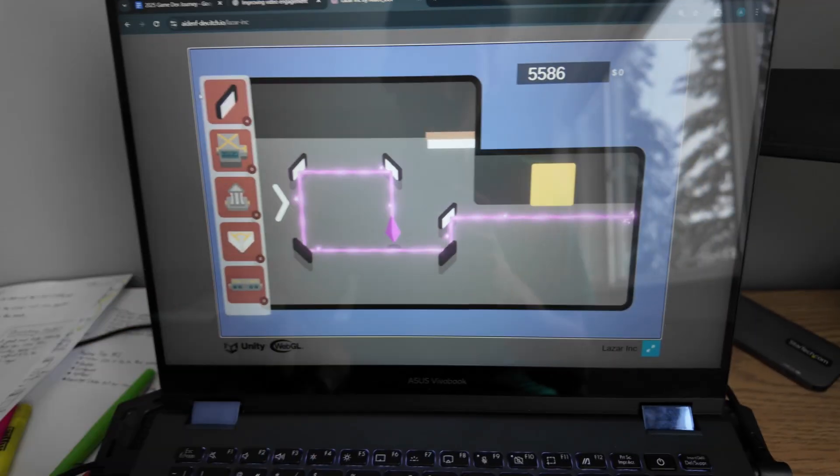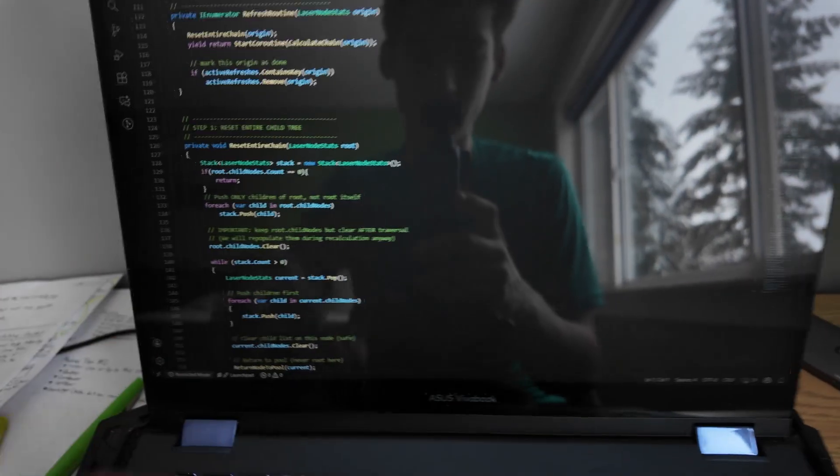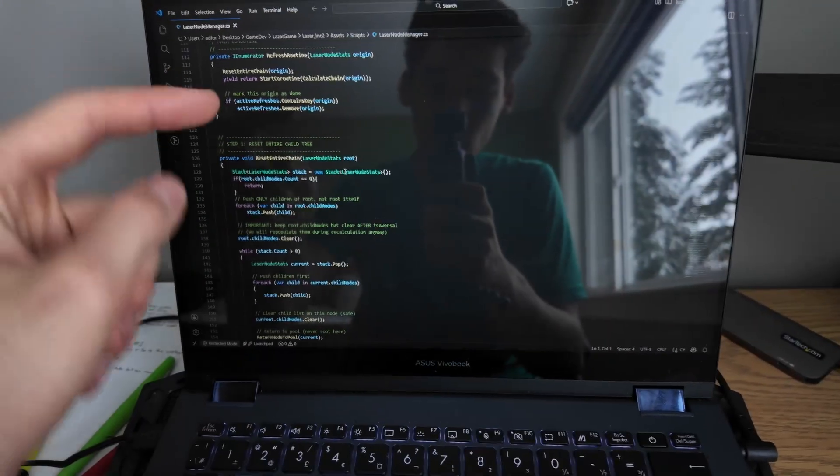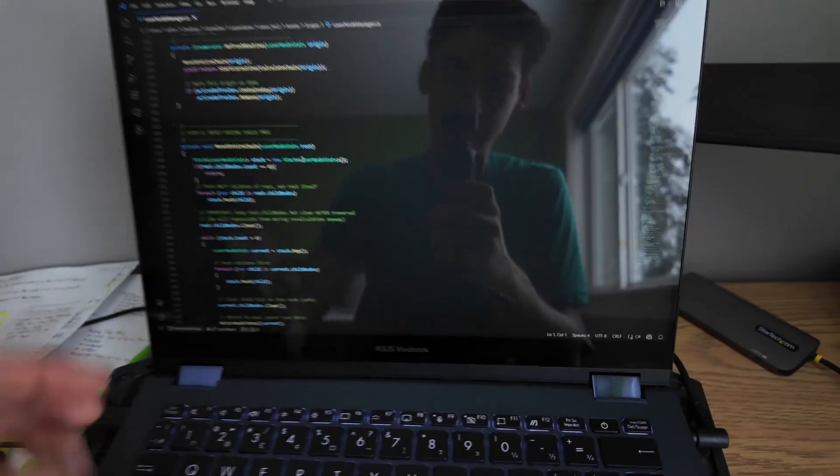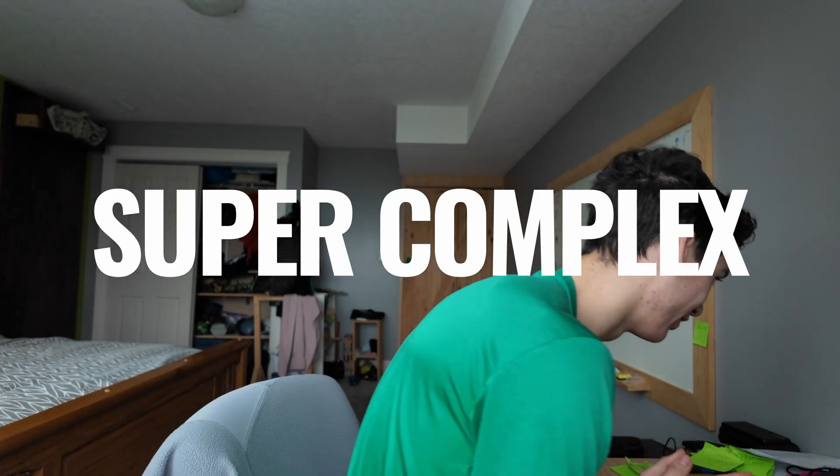So instead of trying to optimize this monstrosity, I completely scrapped it and created an entire new system. But when I tell you it got way too complex, I'm not lying. Before I explain the over-engineered solution that I went with, let me show you the problem.